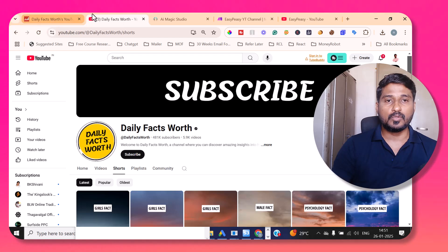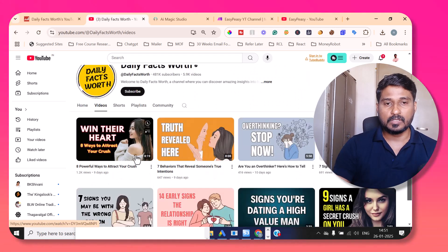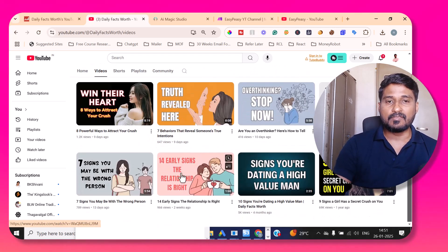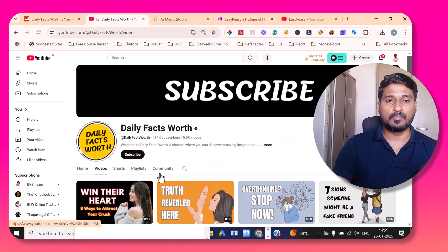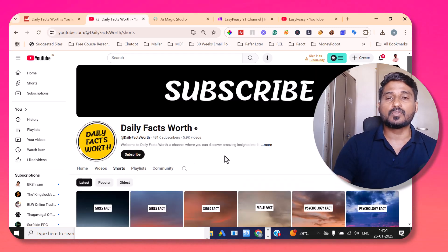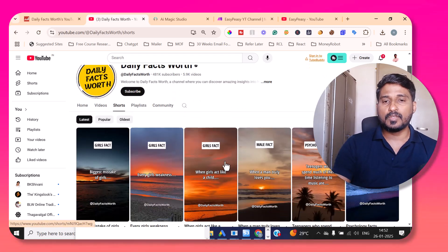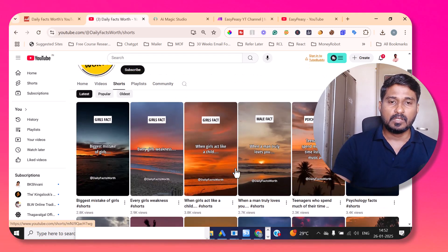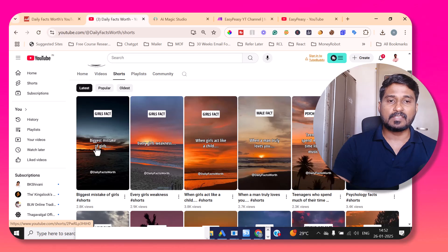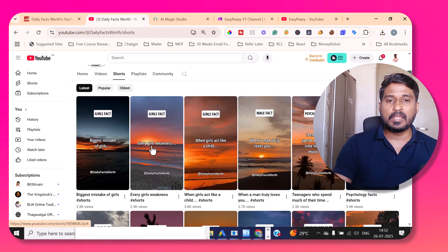This channel has only a few long-form videos — almost eight videos — but it has more than 5,000 Shorts videos. All these Shorts are very simple: they just have a fact with an engaging sentence and then give you the answer to that sentence. Let me play one of the Shorts for you so you can see how they are made.